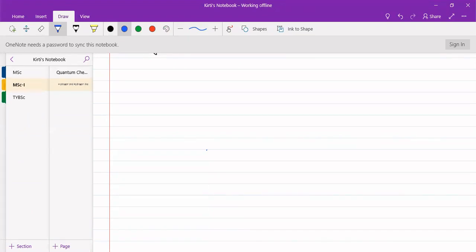Nodes are points which have zero probability of finding a particle. If there is zero probability of finding a particle, then that point is called a node. If there is a maximum probability of finding a particle — not 100 percent but maximum — then we call that point an anti-node. It is the opposite of a node. So maximum probability is an anti-node, and minimum probability — which is zero — is a node.